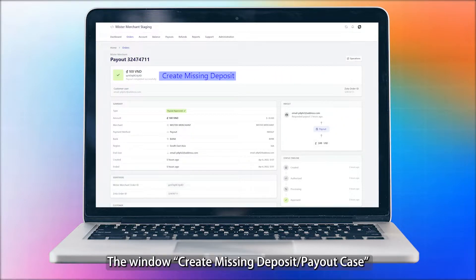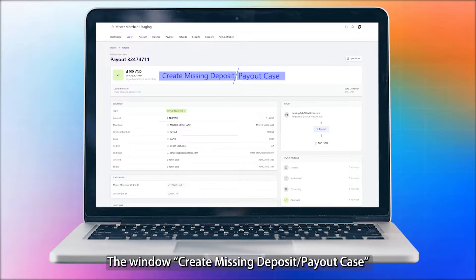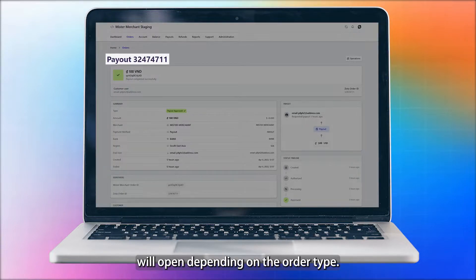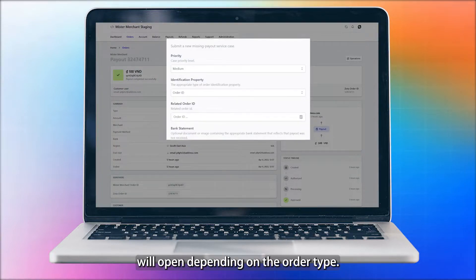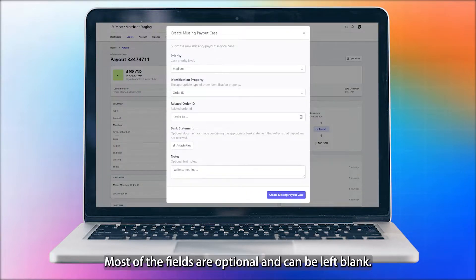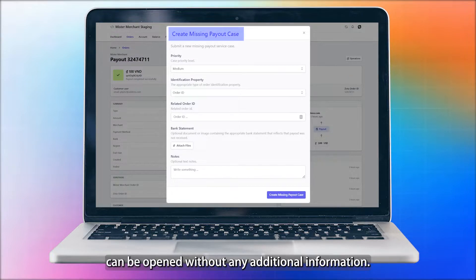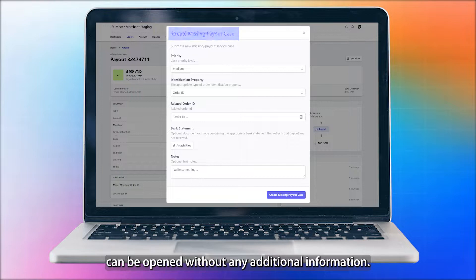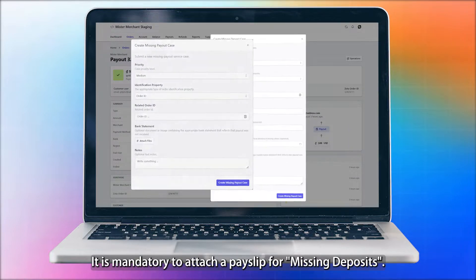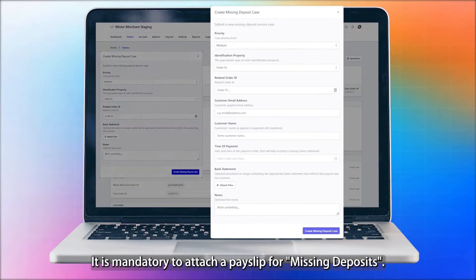The window 'Create missing deposit/payout case' will open depending on the order type. Most of the fields are optional and can be left blank. Missing payout cases can be opened without any additional information. It is mandatory to attach a payslip for missing deposits.